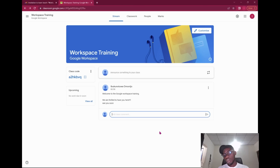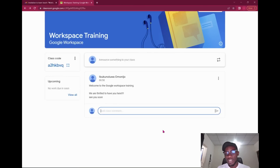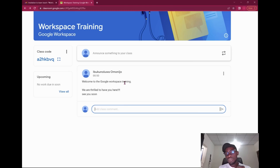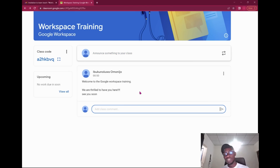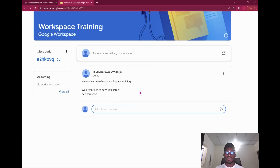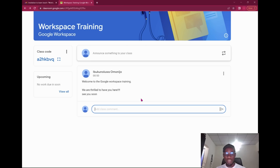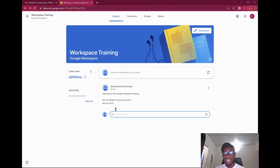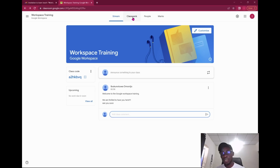Once you post, it becomes an announcement and students can create comments. This is why controlling posting permissions matters — if you allow students to announce things, it can clutter the stream, similar to how WhatsApp group messages can cause you to miss important information. You can limit students to just commenting, like 'thank you,' or asking questions on a specific announcement.